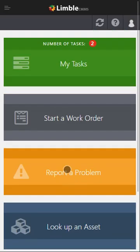And that's the Limble Mobile application. If you have any additional questions or any questions about this tutorial at all please feel free to reach out to us at MEL at Limble CMMS and we'd be more than happy to answer those. Thank you very much for watching this tutorial and have a great day.